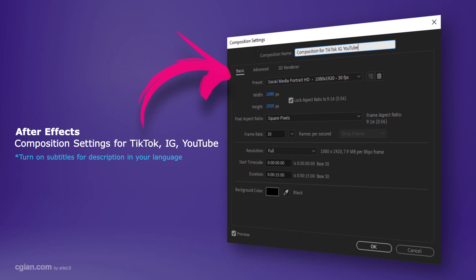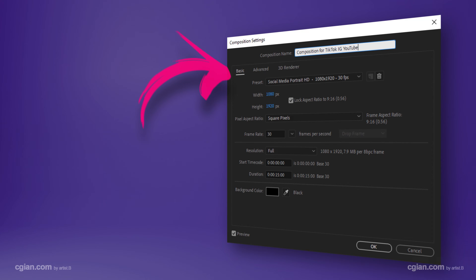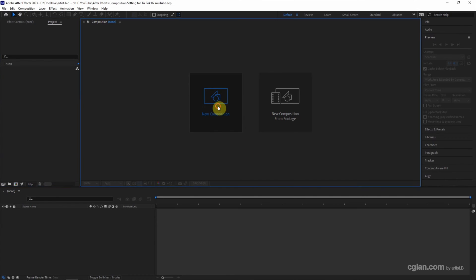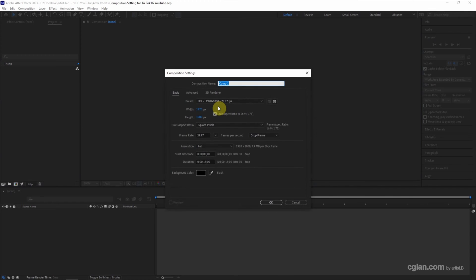Hello, this is a quick video to show After Effects composition settings for social media, desktop, Instagram, and YouTube. This is the screen when starting After Effects. We can go to here to create a new composition and click here, and then the composition settings window is popped up.